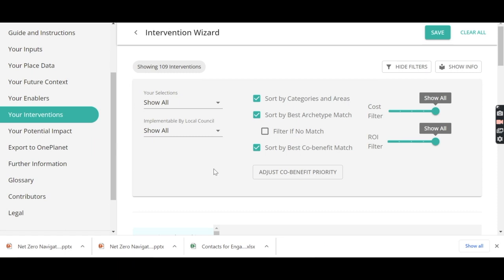Whereas your interventions are 109 actions that are then prioritised by your specific area, the demographics of your area, and by your co-benefits.